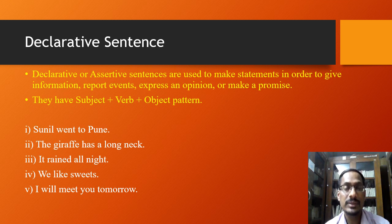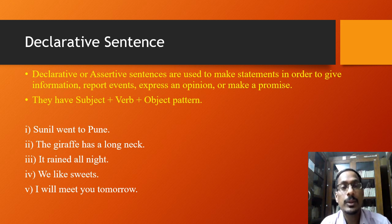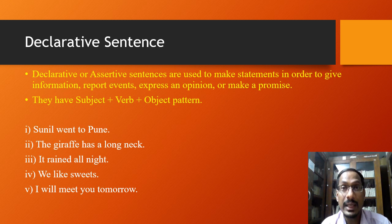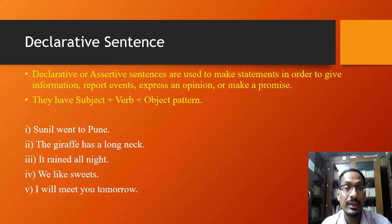They all are statements with a subject, verb, and object pattern. If you see the first sentence, 'Sunil went to Pune' — it gives us information about Sunil, specifically that he went to Pune. The second sentence, 'The giraffe has a long neck,' again gives information about the giraffe. Both sentences are statements made to give us information. The third sentence, 'It rained all night,' begins with a capital letter and ends with a full stop, and its function is to report an event — the event of heavy rainfall.